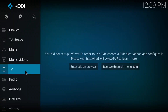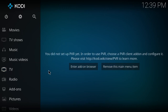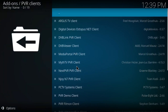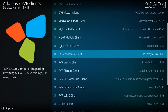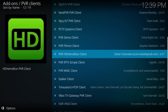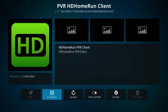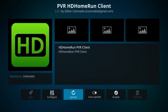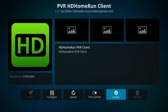If you are using the default Estuary skin, setting this up should be fairly simple. All you will need to do is hover over the TV option and click on the enter add-on browser. This will bring us to a new window. Now all we have to do is search for the PVR HD Home Run client. Clicking on this will bring us to a new window. Select enable and then back out to the main menu.